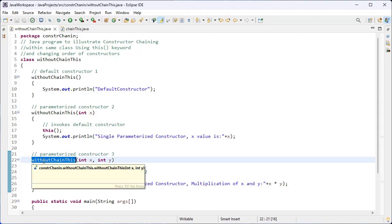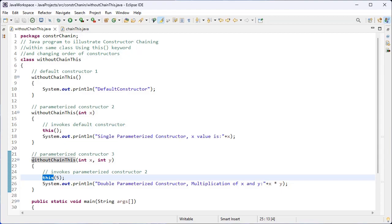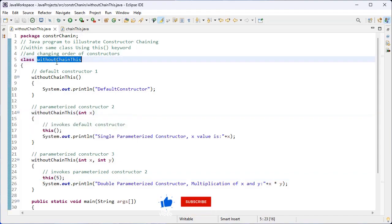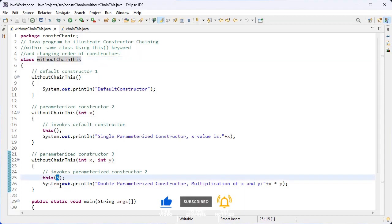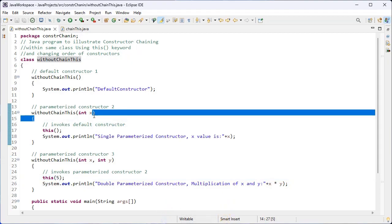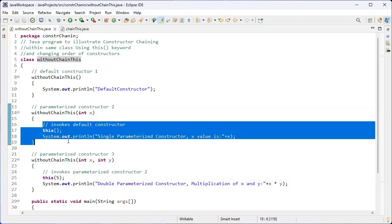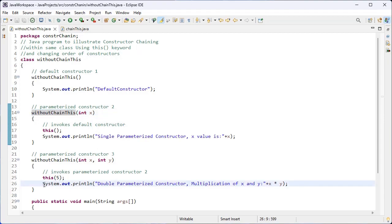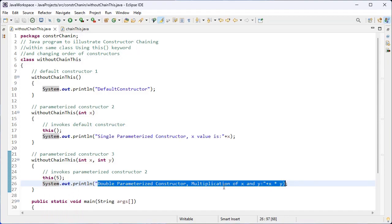Here I have one more constructor with two arguments. Inside this double parameterized constructor, this(5) is used to invoke the single parameterized constructor of this class. The value 5 will be stored inside the x variable, and all the statements inside the single parameterized constructor will be invoked. There is also a statement to print the multiplication of x and y on the console.